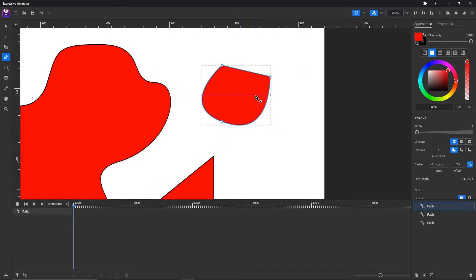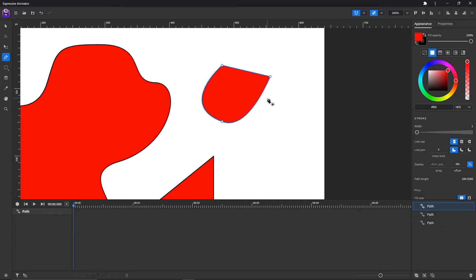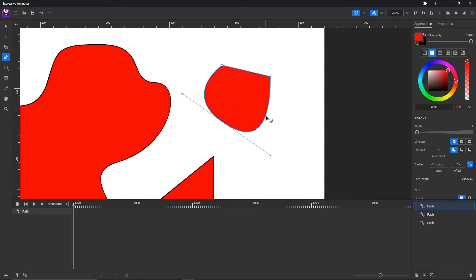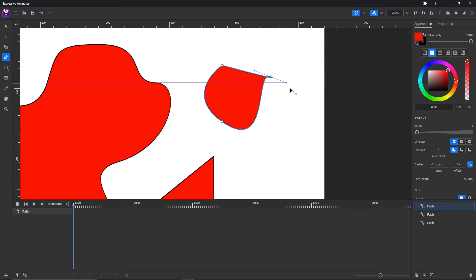You can also add more points or remove them. By pressing and holding the Alt button you can modify the edges, and by holding the Control or Command button you can manipulate the handles.